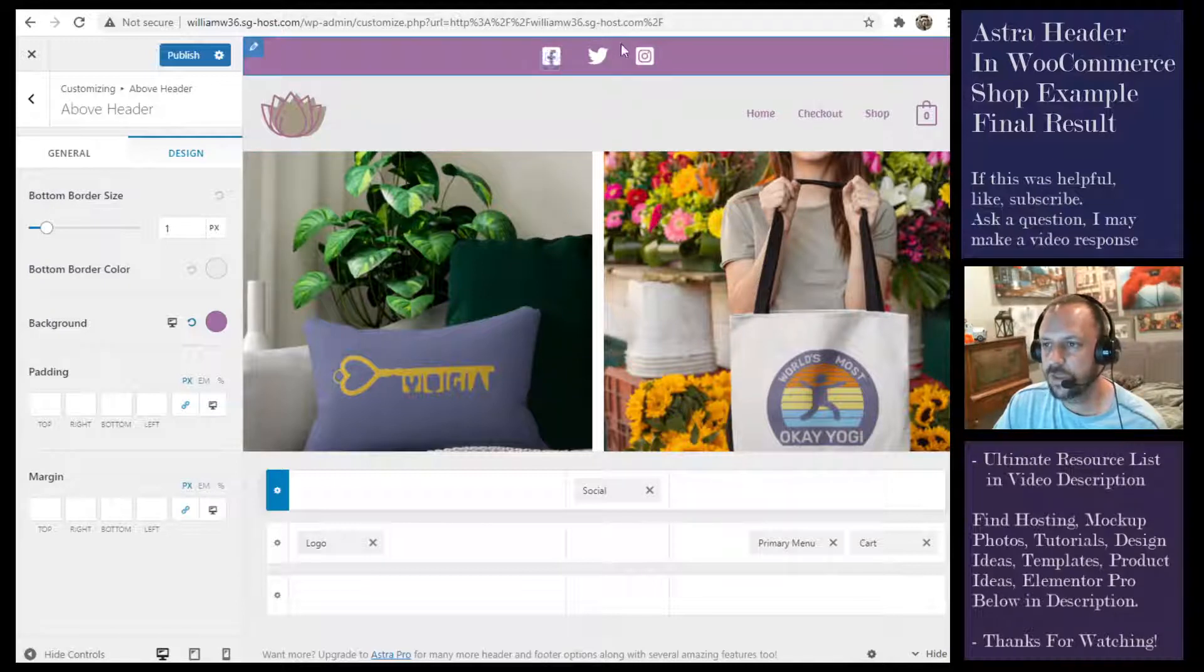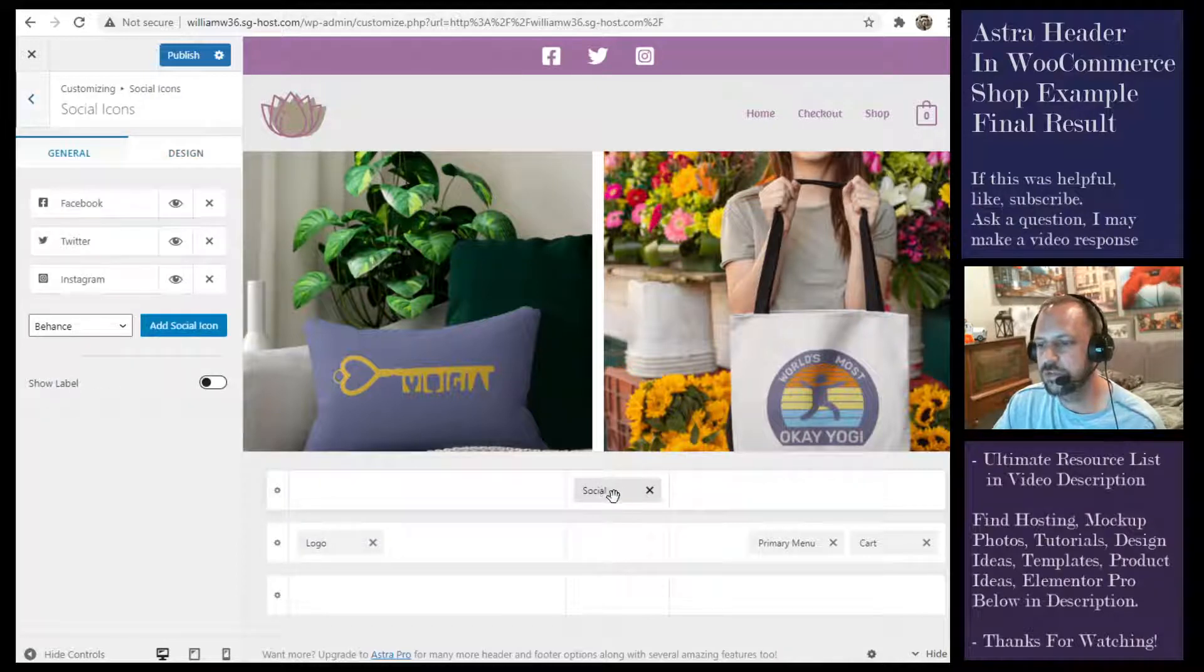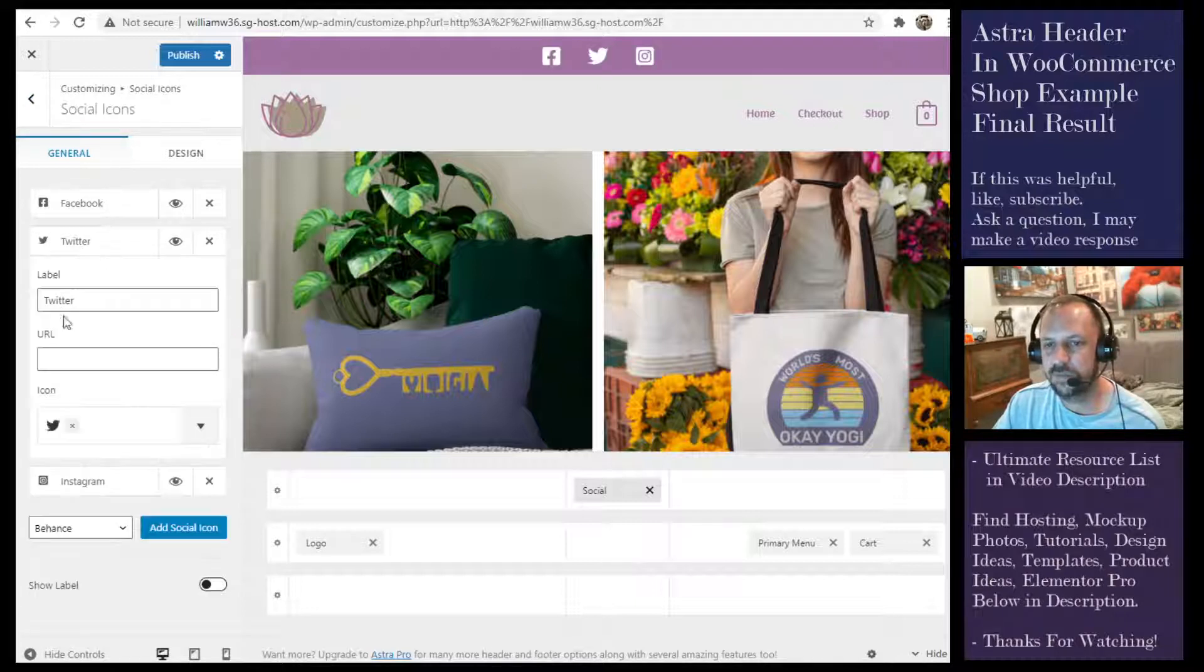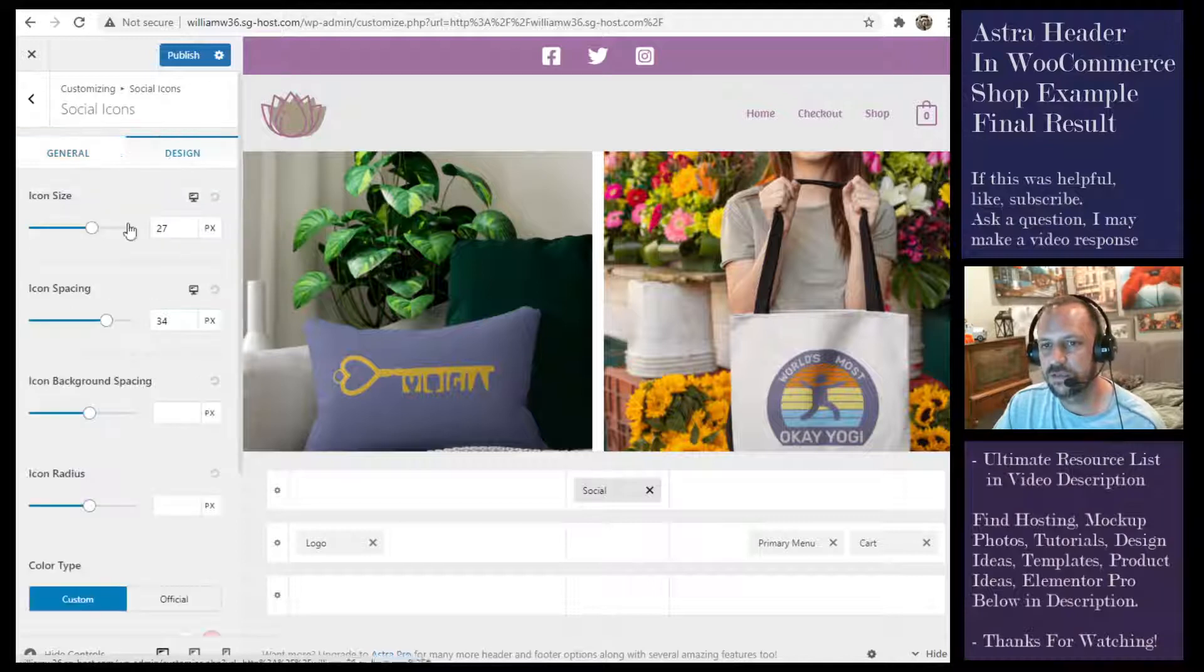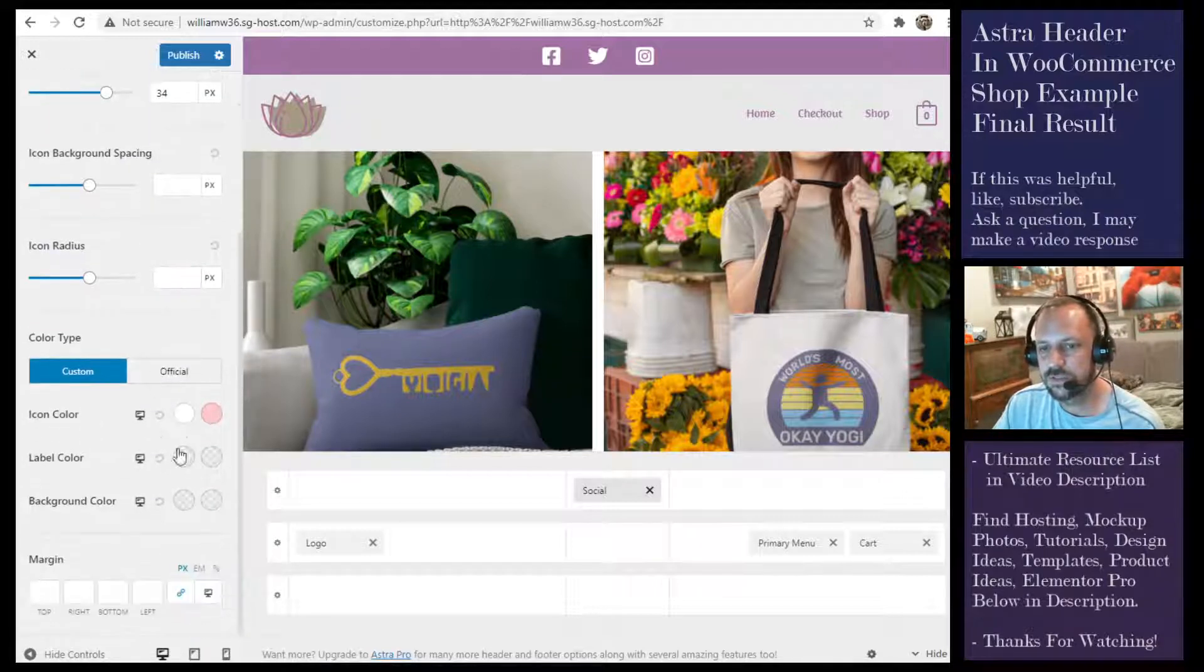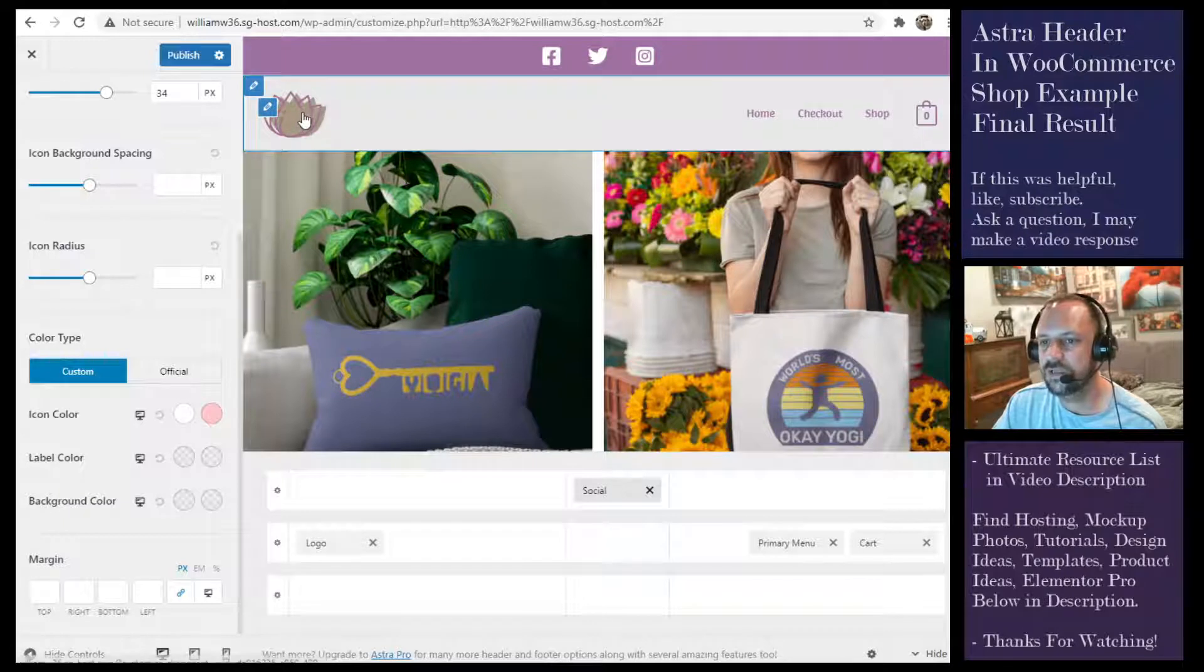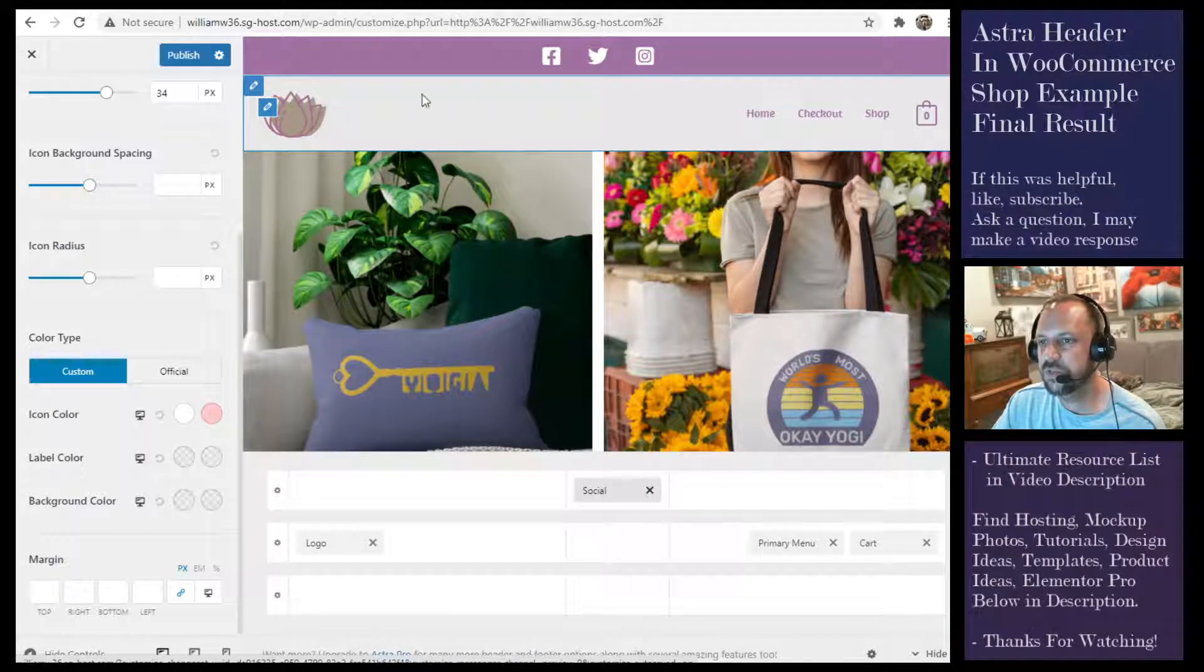You can also drag or add the widget social here, and then when you click that widget it brings up its settings. Add the links to that by putting in the URL, and then for the design here's my icon sizing, here's the color, here's the hover color.